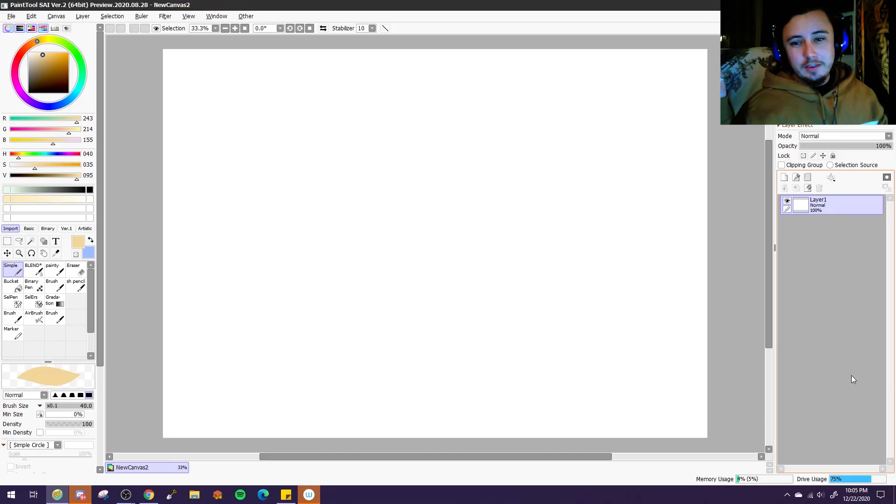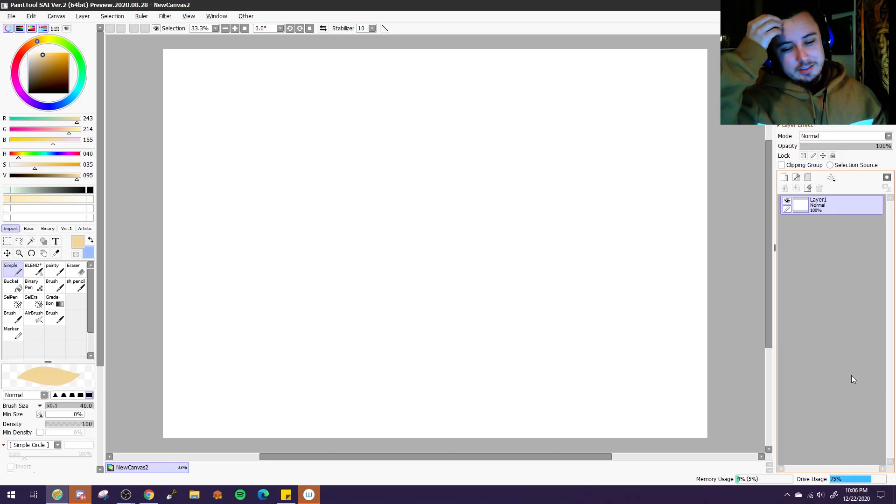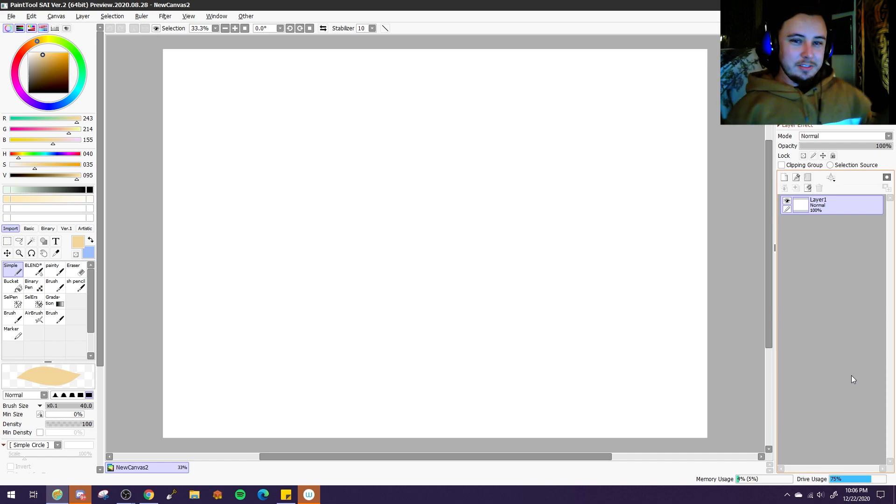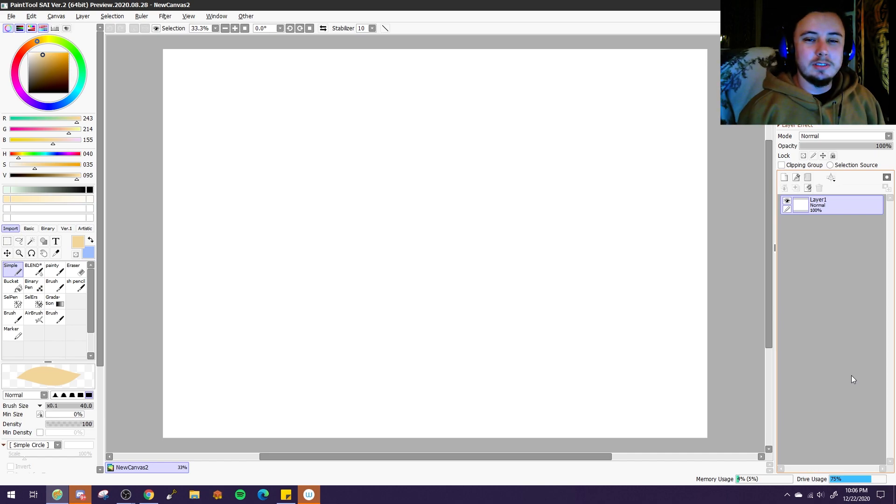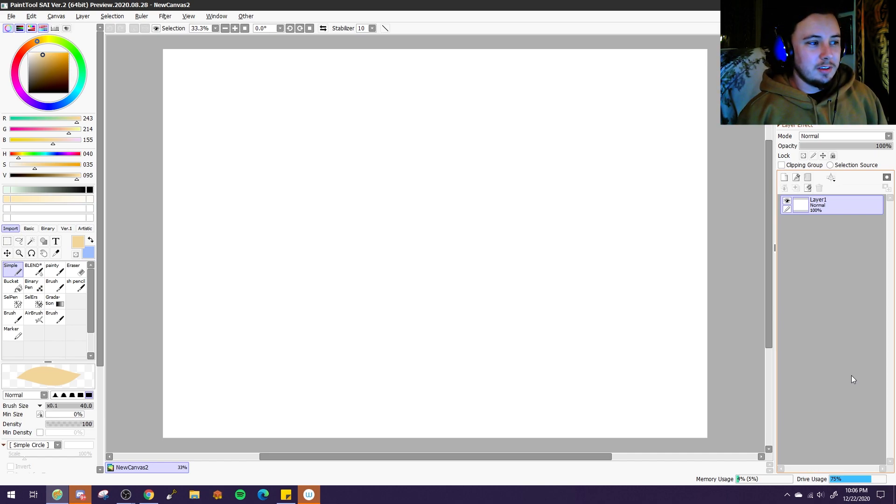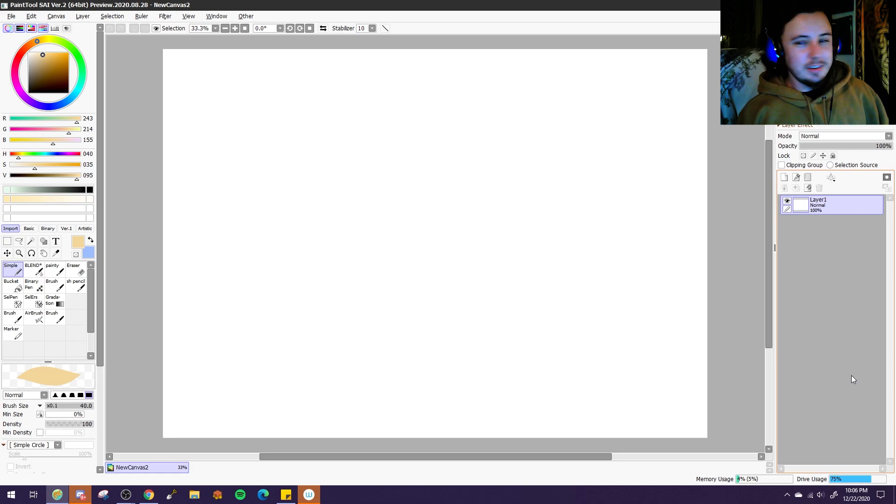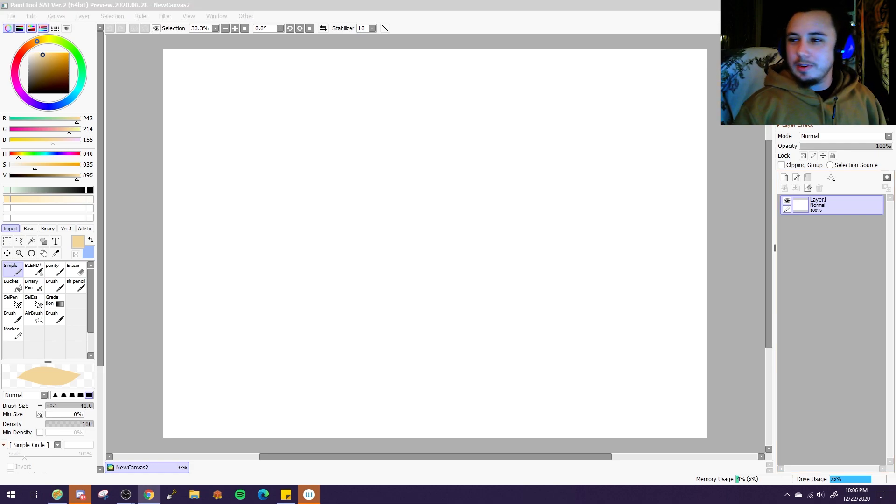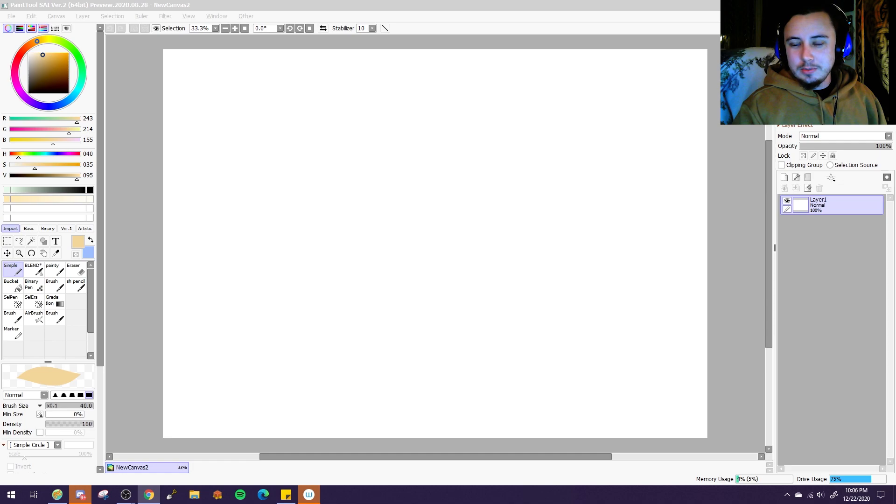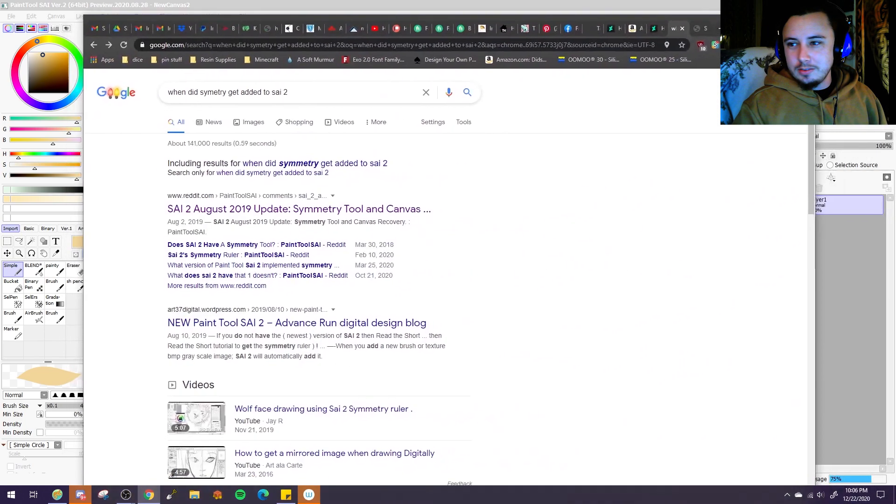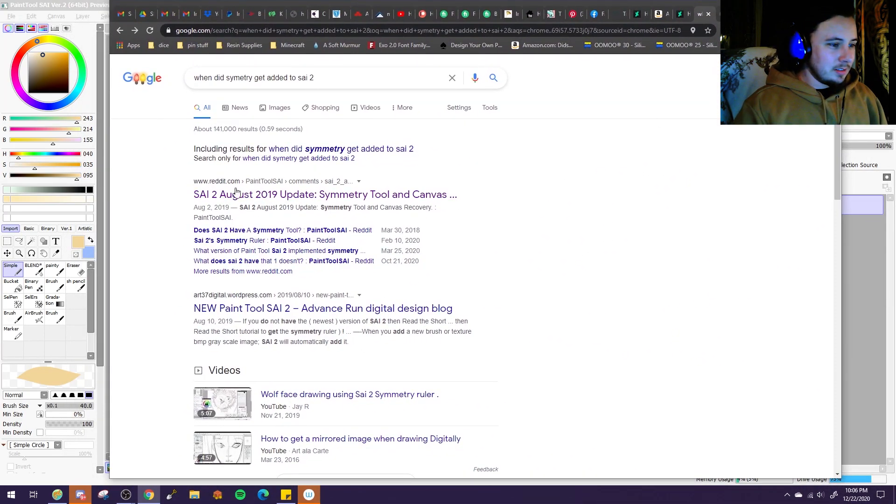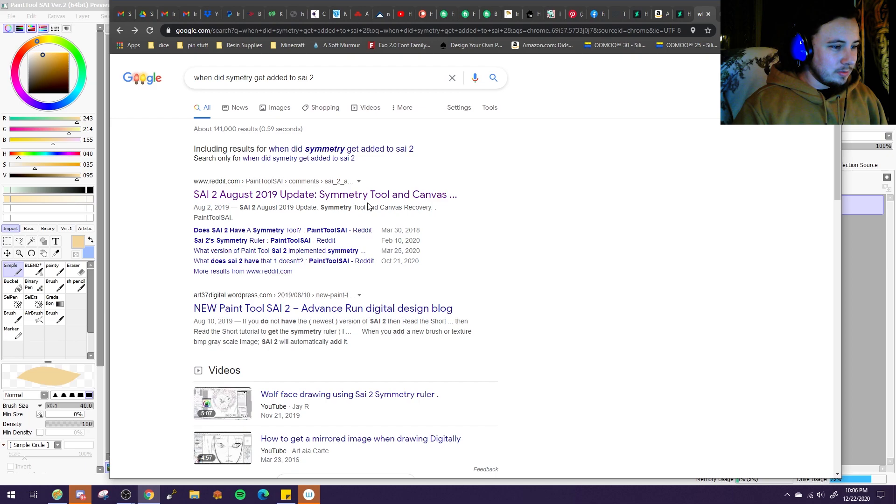It's late. I've had a long day. It's like 10 o'clock at night, but I want to talk about the symmetry tool in SAI2 because apparently this was added kind of a while ago. I was looking it up online and apparently it was added to SAI in August of 2019.